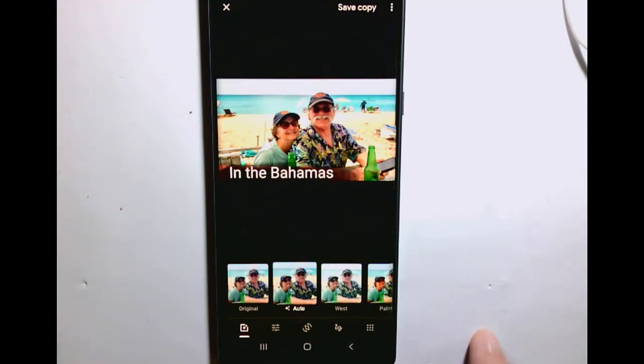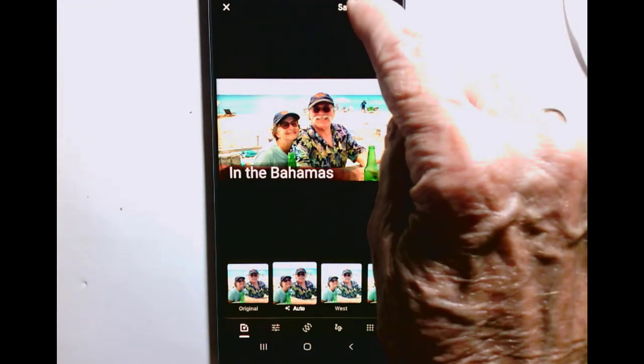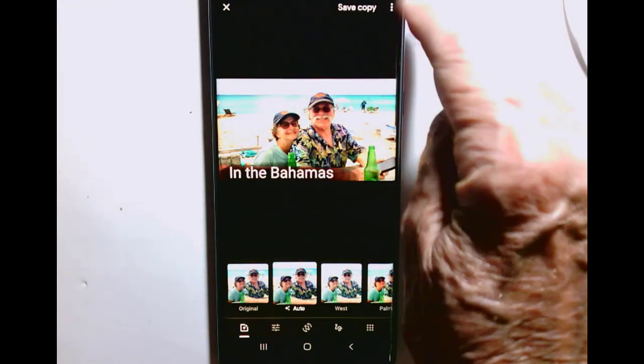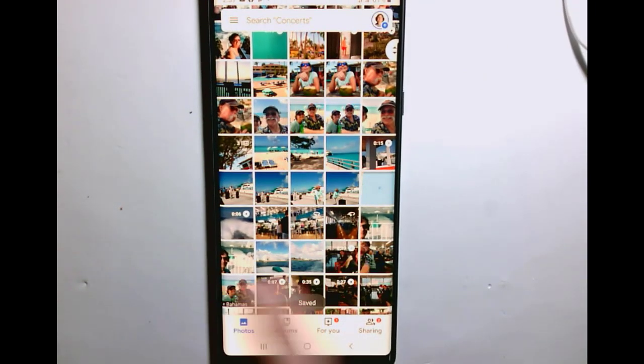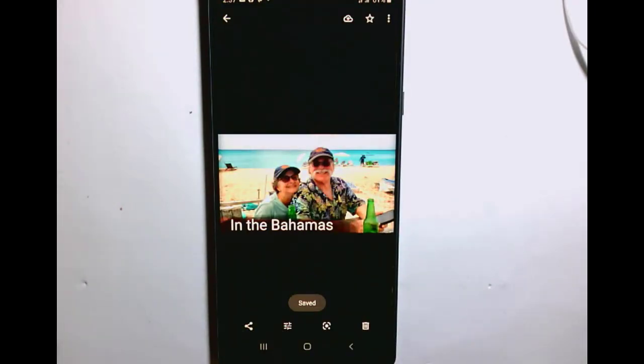I tap Done and I save a copy, and that's it. That's how you put text on a photo.